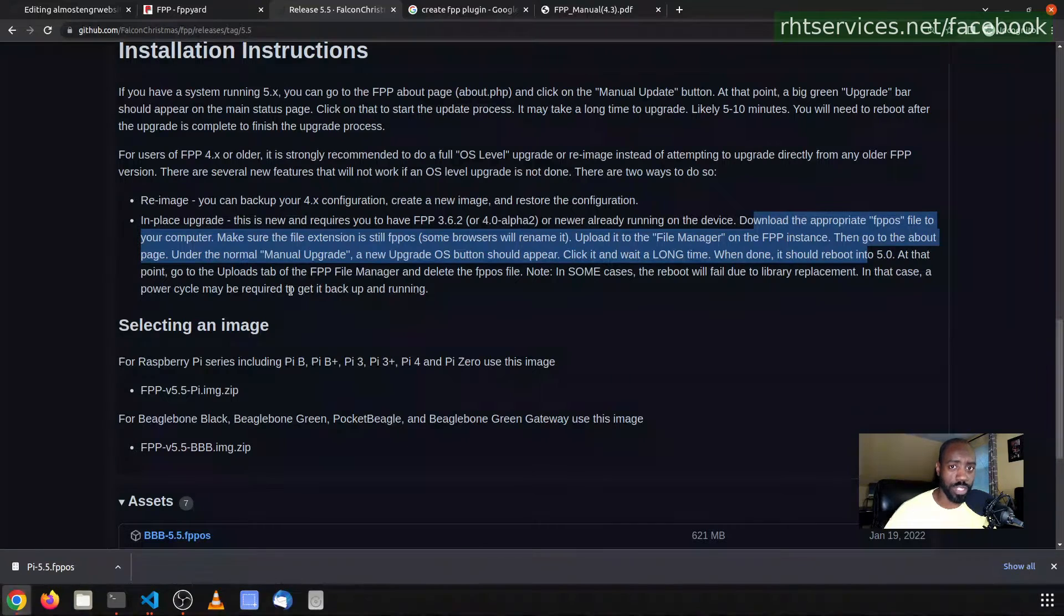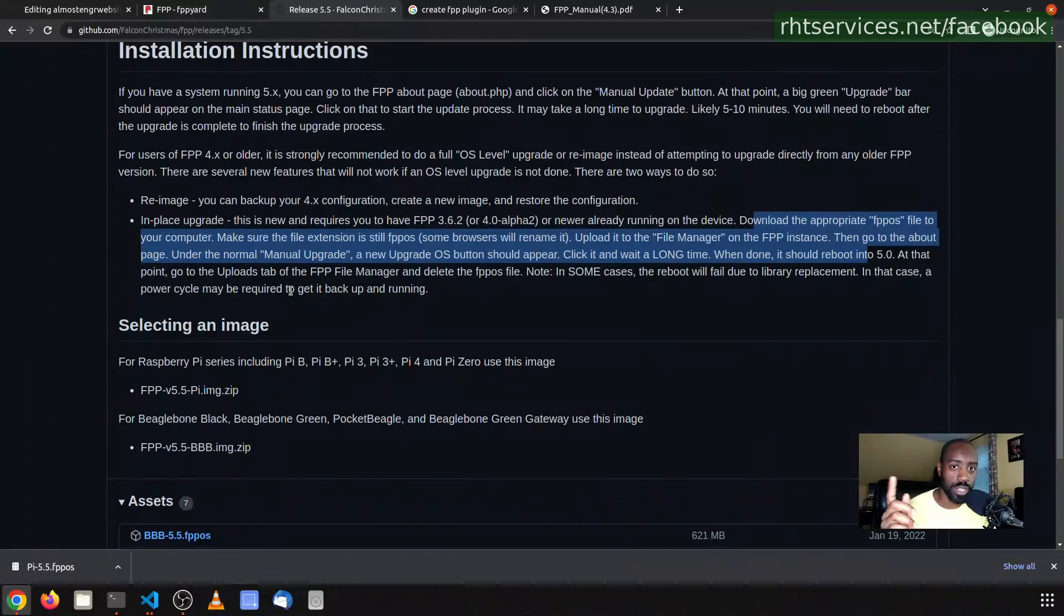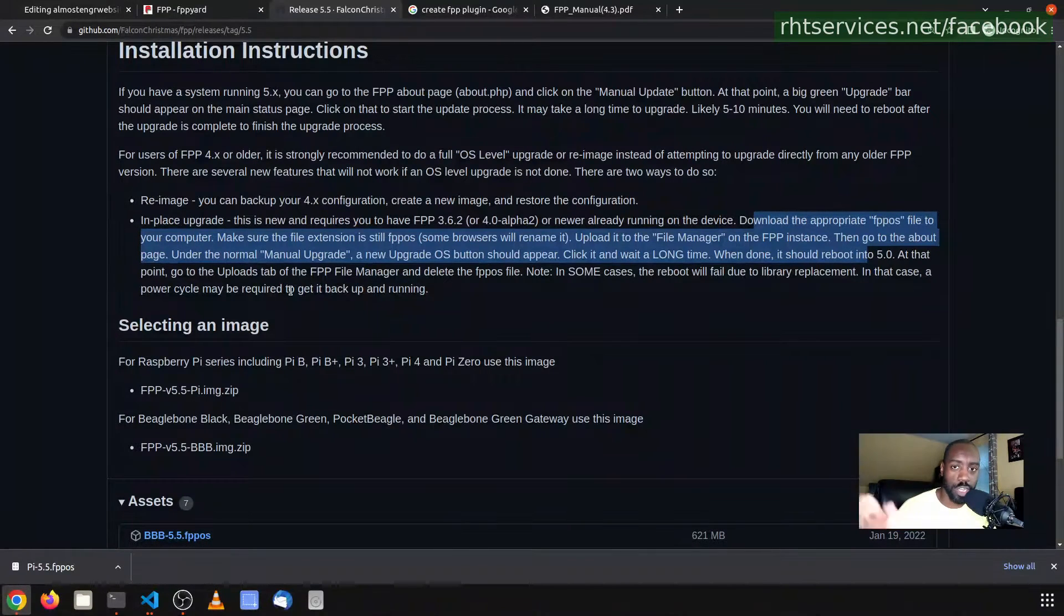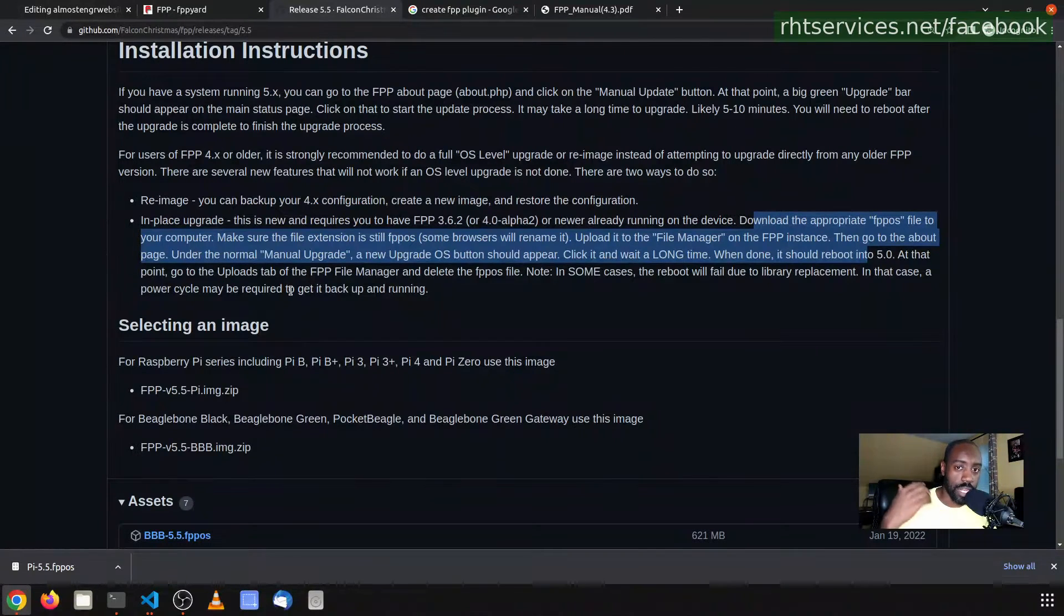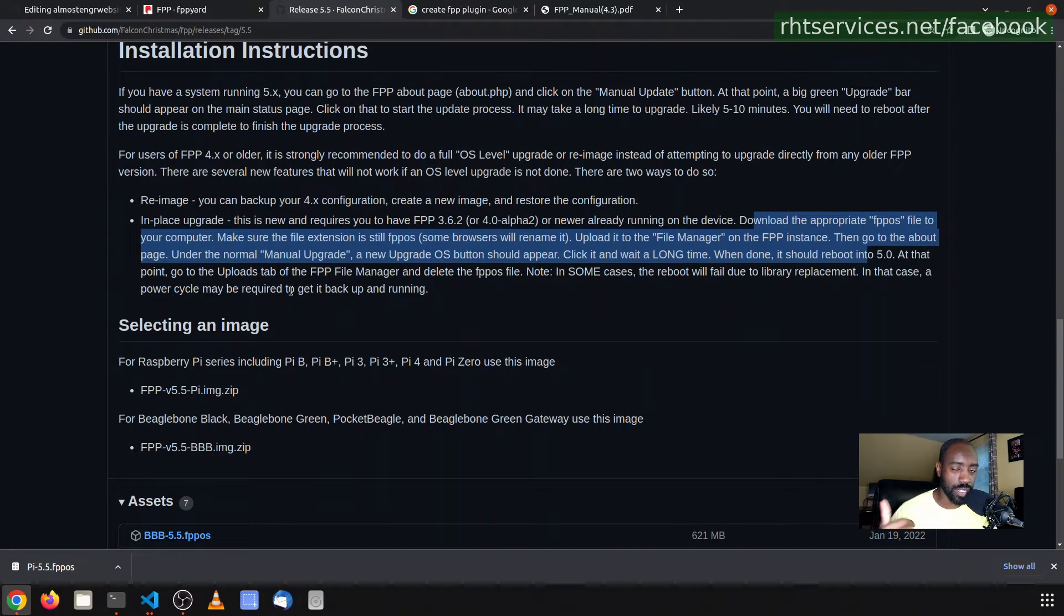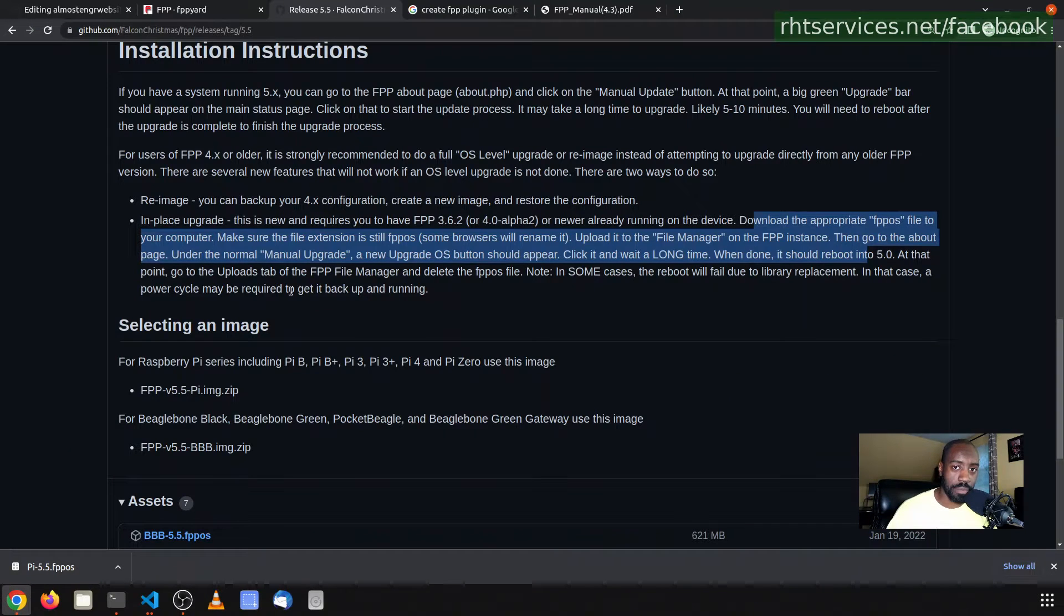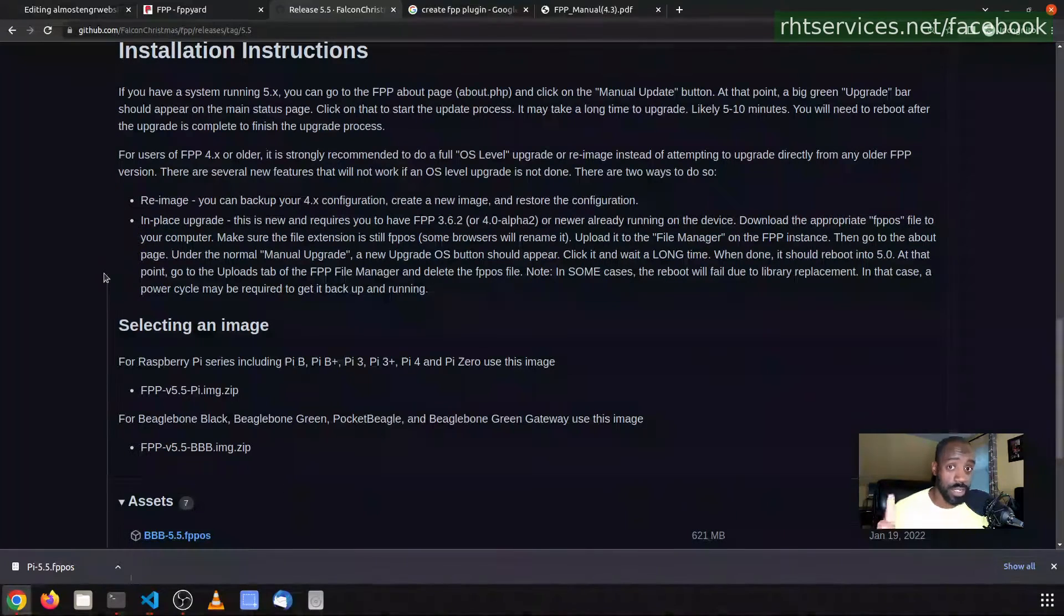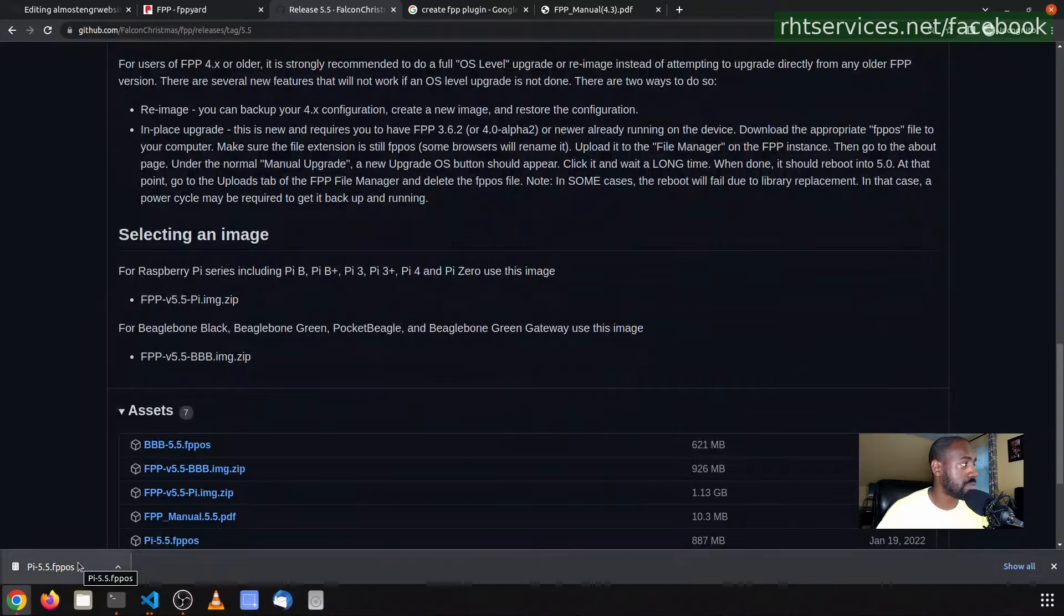I already have the Falcon Pi Player configuration automatically backed up. If you do not know how to do that, I have a video on the channel here that actually describes how I do that. It is a cron job that runs, I believe, every four hours. It automatically commits and pushes the configuration to GitHub, that way if I make a mistake I can easily go back to GitHub and restore it instead of having to always remember to make a backup before I actually do a change.